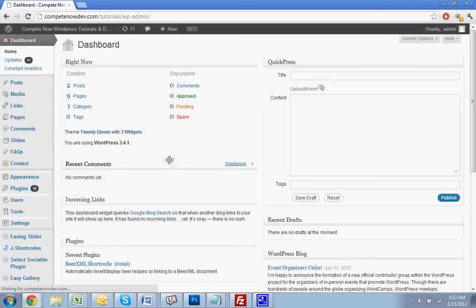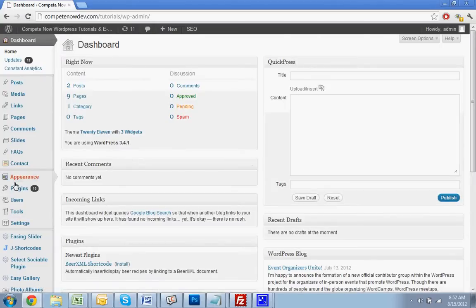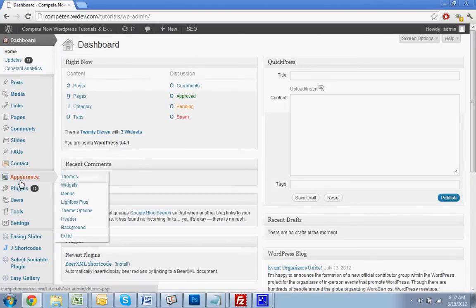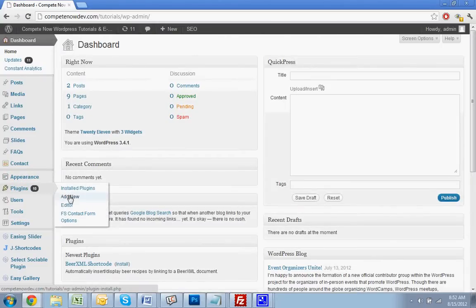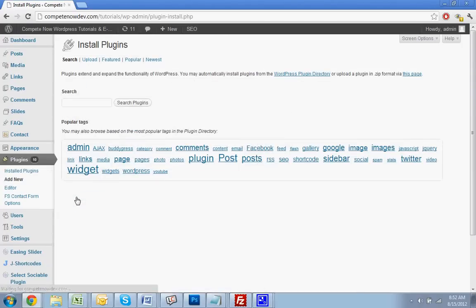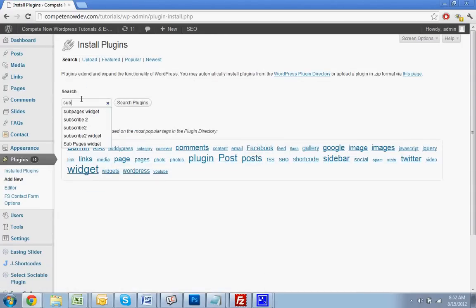Before I found this plugin, the only way I knew how to do it was by doing custom menus. But that can also be pretty frustrating because it doesn't automatically update, and you have to make one for each page and update all of them. It's just way easier with this plugin.